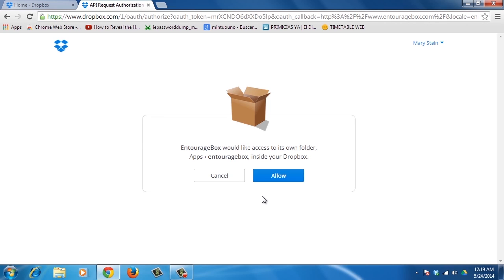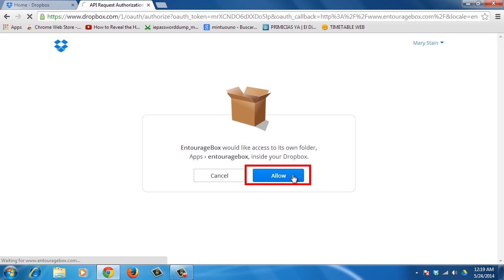Then, OnTourageBox will request access to a folder in your Dropbox account. This is where all uploaded files will appear. Click on the Allow button.